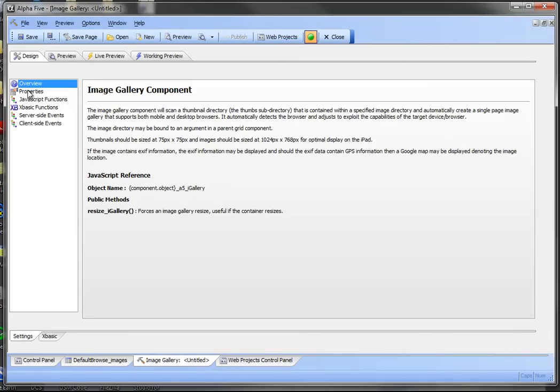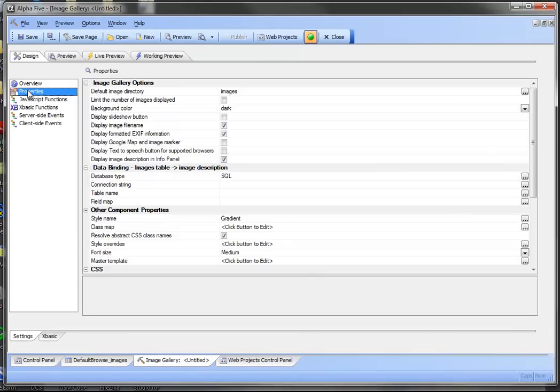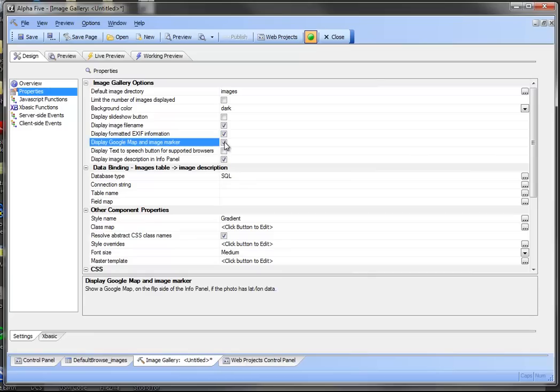In this case we'll look at our properties. We're going to want to display a Google map if there's EXIF information containing latitude and longitude. We're going to want to display descriptive information in the info panel.